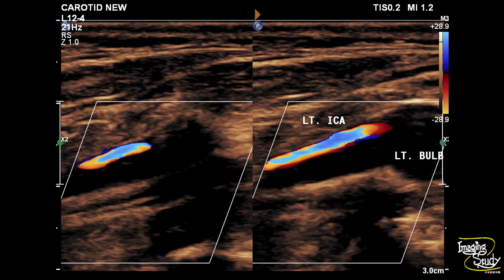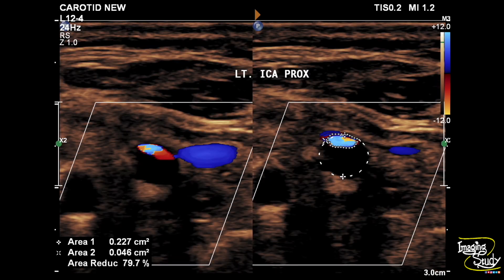Here is the picture — you can see the lumen shows a narrow turbulent flow. This sonoleucent area is completely filled with a type 1 plaque. Type 1 plaques are sonoleucent and can only be seen on color Doppler as signal void areas. From our measurement, you can see almost 80% luminal narrowing at this point.